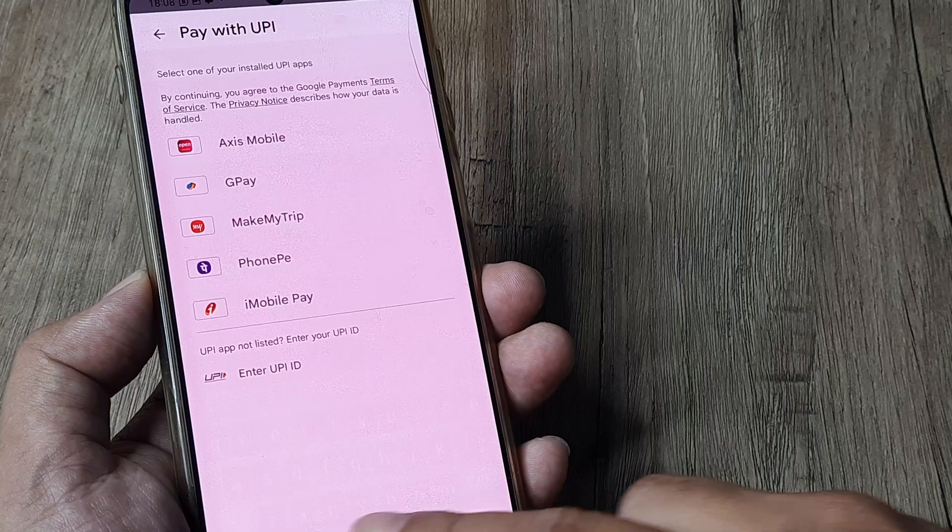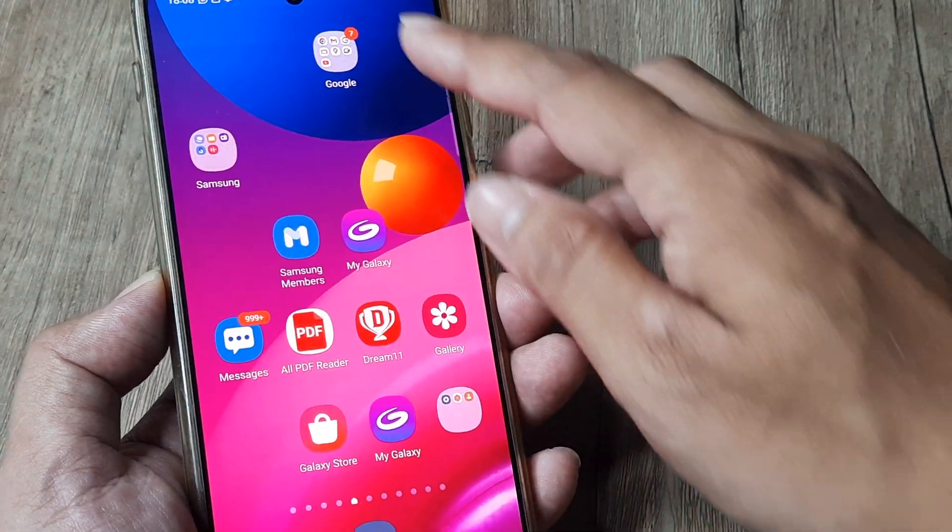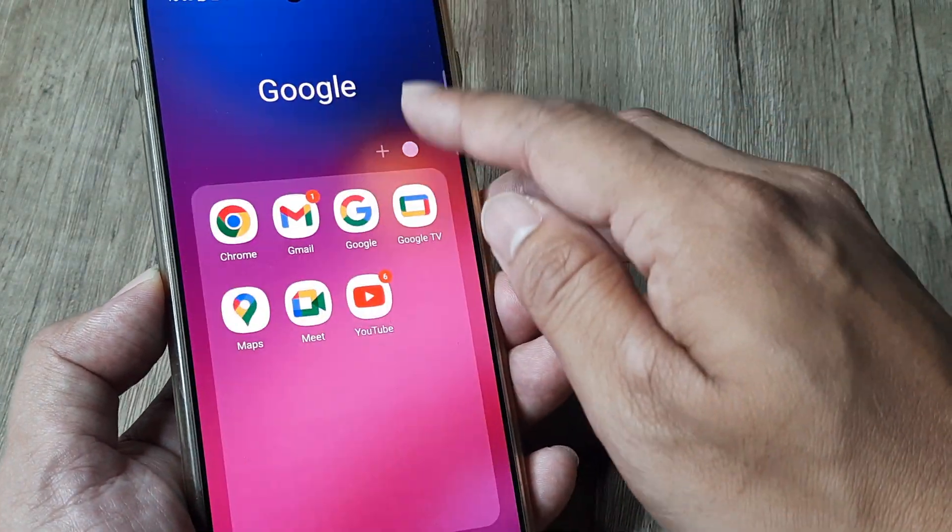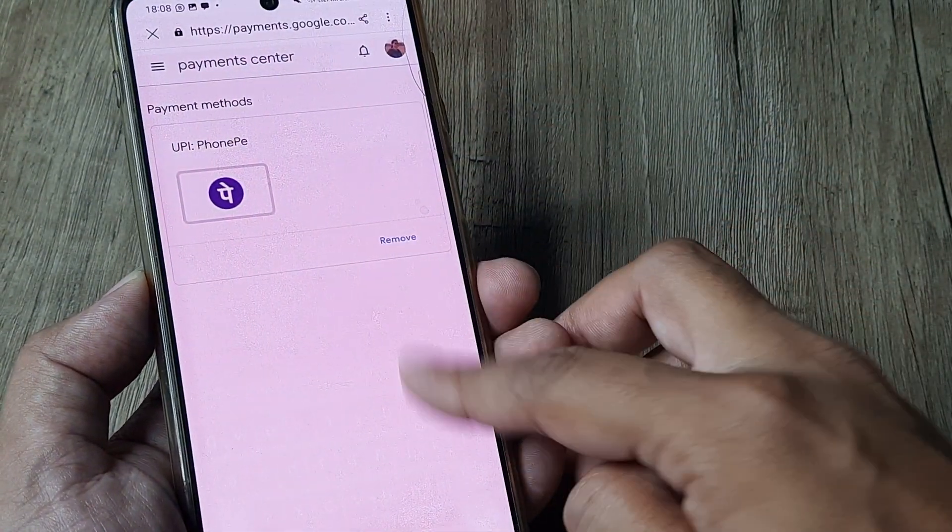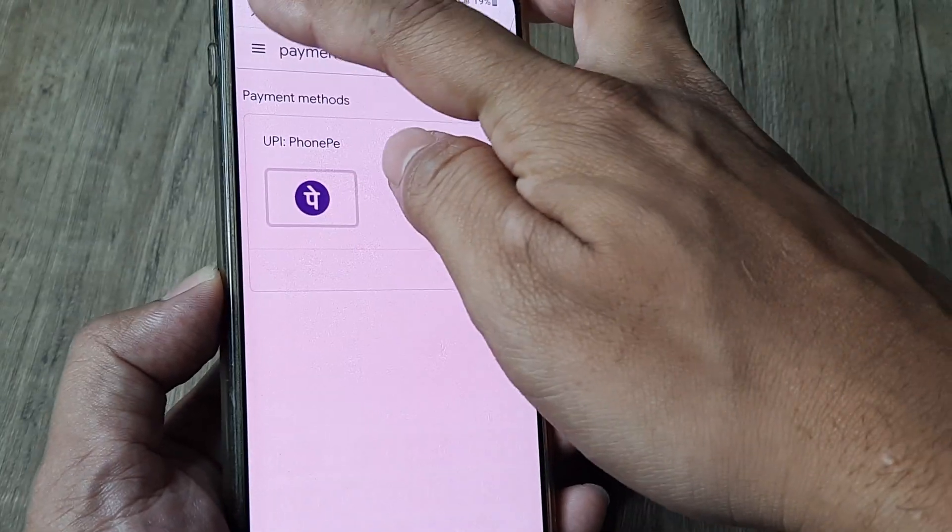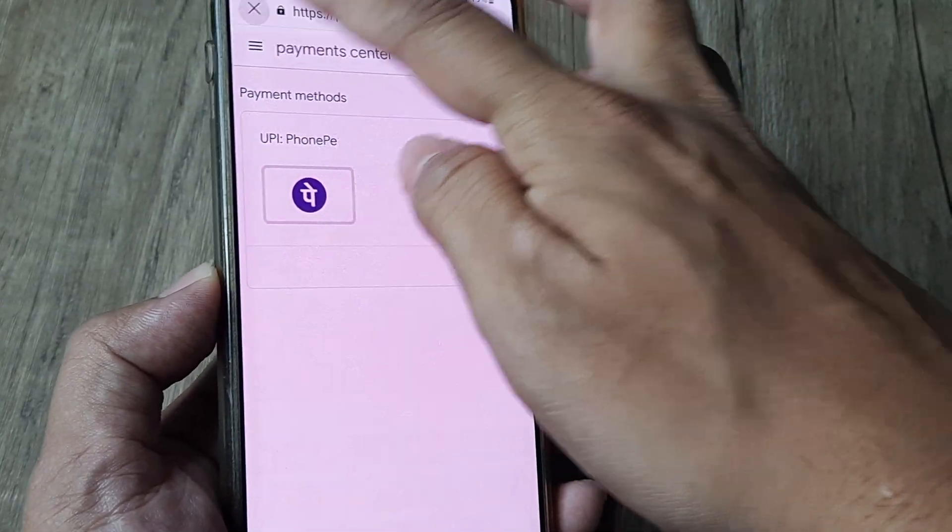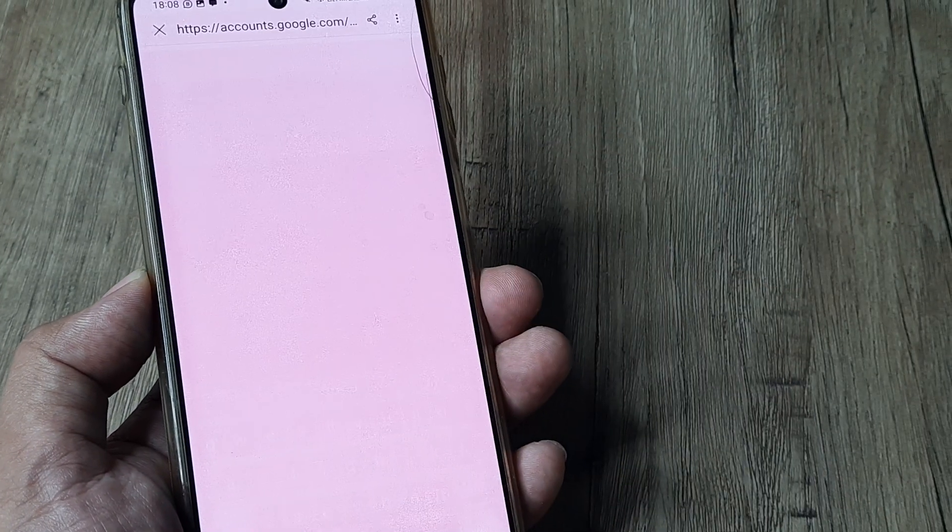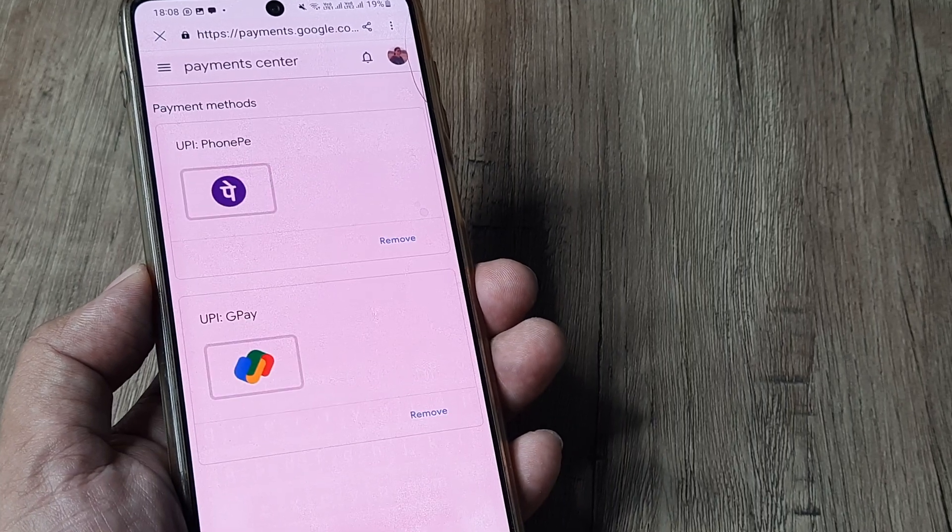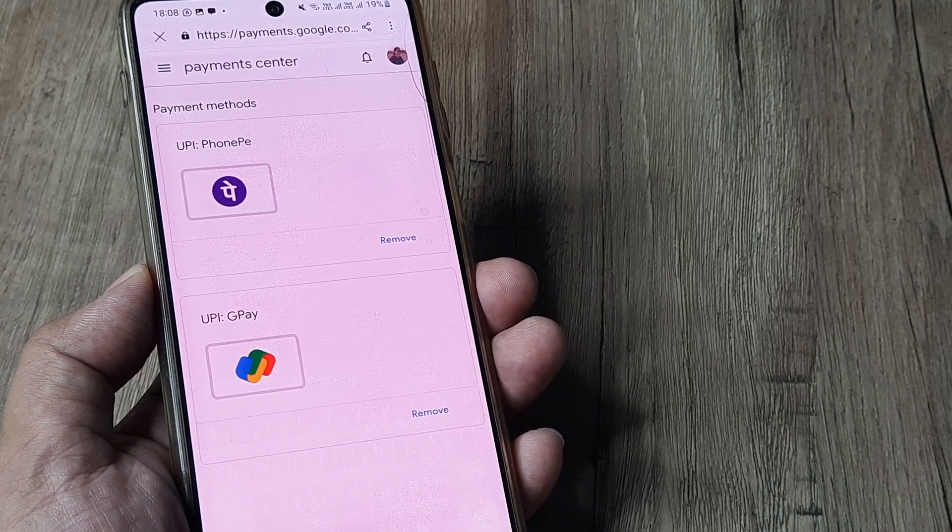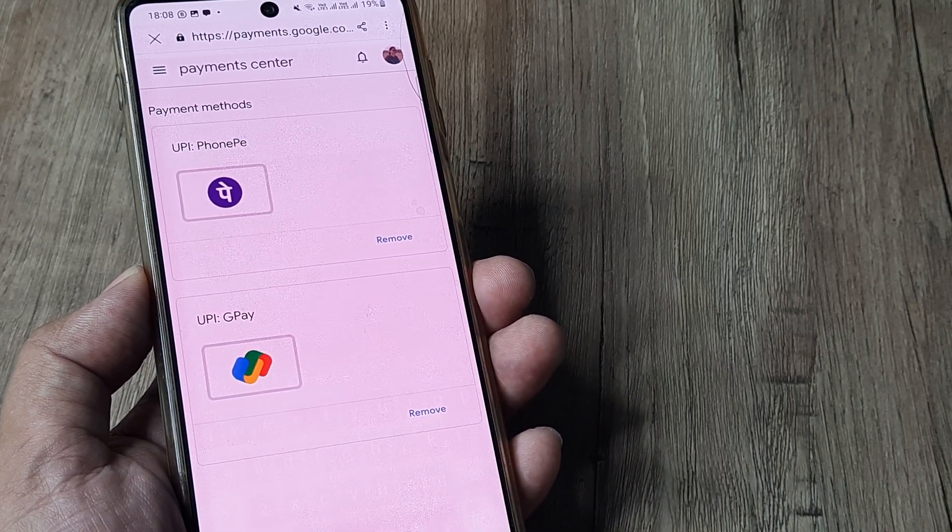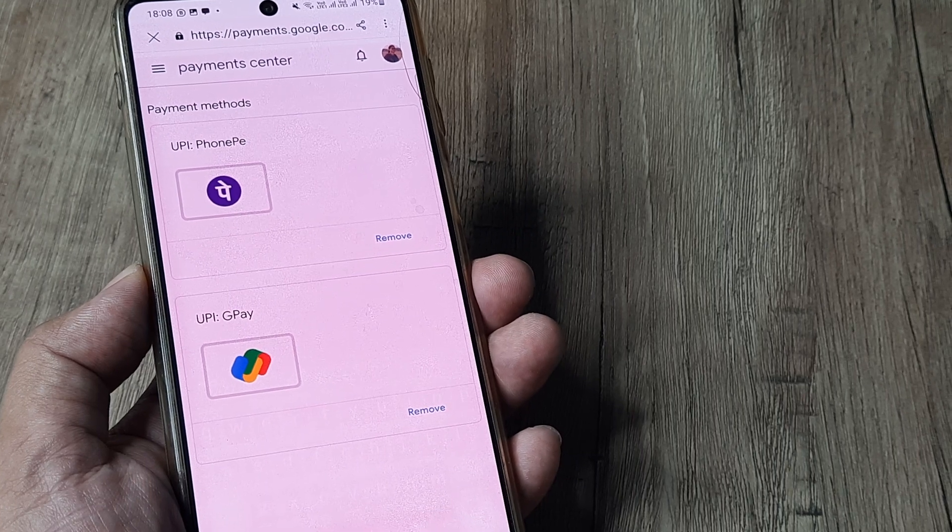Once this is done, head back to Google and refresh. I'll check manage payment methods, and since GPay has been added to the list of UPIs, you'll see it appears here as well.